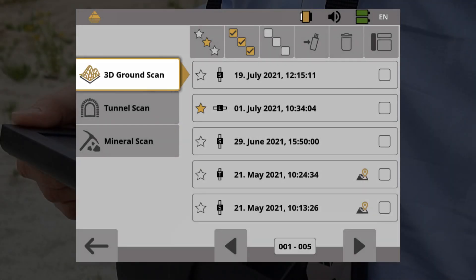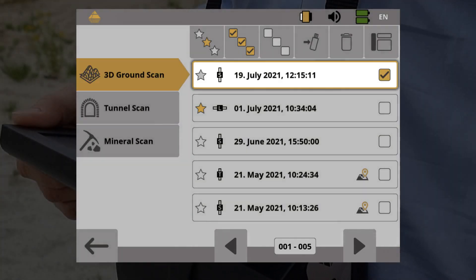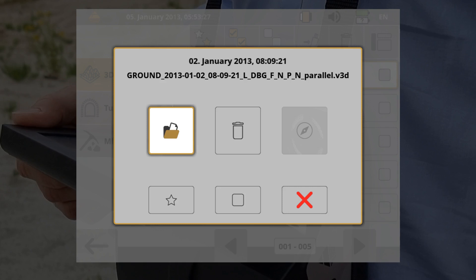Browse your scans by tapping on the arrows on the bottom. Open the scan by tapping on the file name. Select the folder icon to open it.